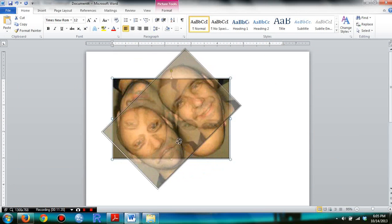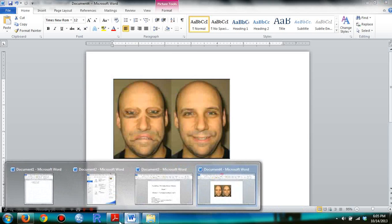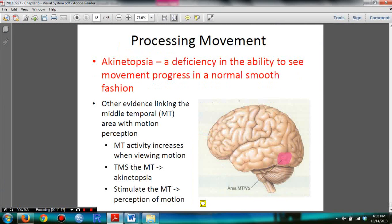If you turn the face over, you can see a scary face. You also need to know akinetopsia — a deficiency in the ability to see movement progress in a normal smooth fashion. You need to know evidence linking the middle temporal area with motion perception. And those are the things you need for Exam 3. Happy studying — Part 2 covering Chapter 7 will come shortly.